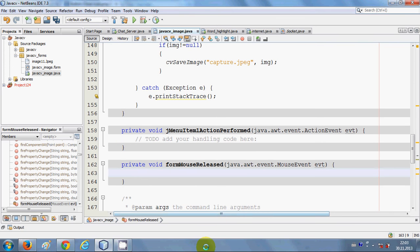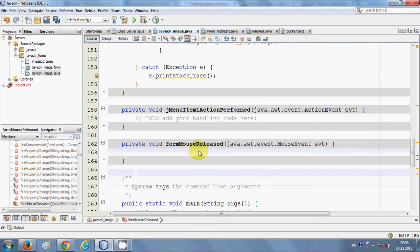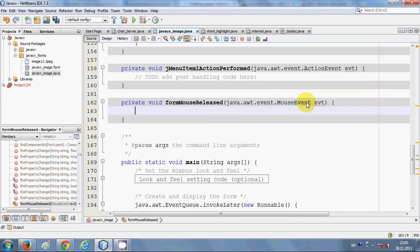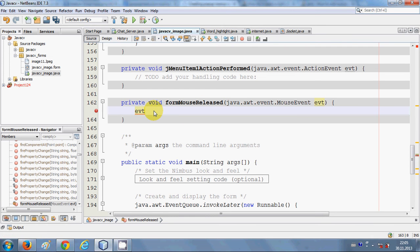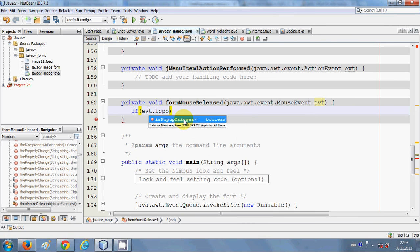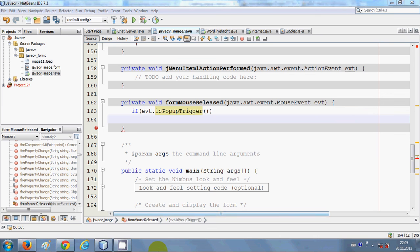In here you need to write your code. This code will be the same for every right-click event. You need to copy the parameter object — the auto-generated 'java.awt.event.MouseEvent' object — and paste it there. Then write: if (evt.isPopupTrigger()) — meaning if this pop-up is triggered, then we show our pop-up menu. Write the name of your pop-up menu inside the if condition.